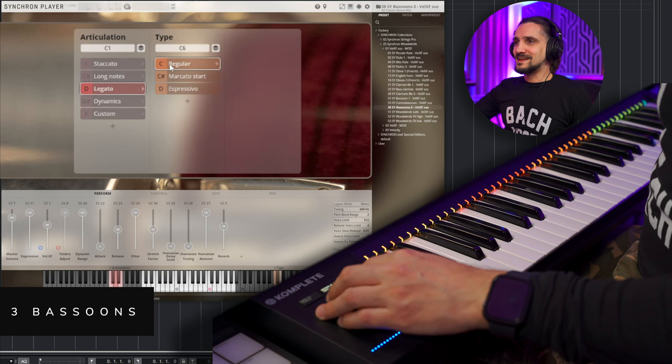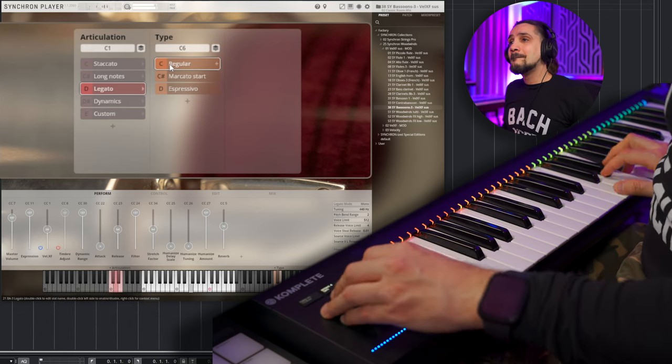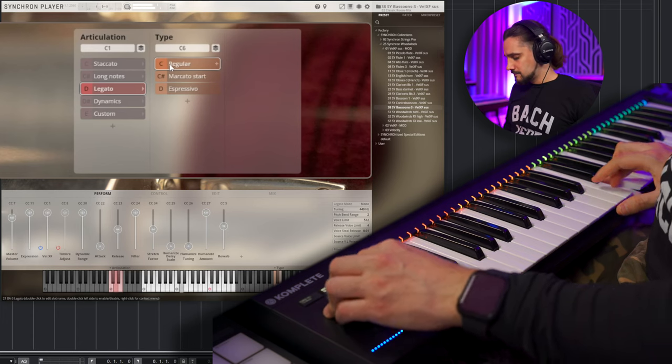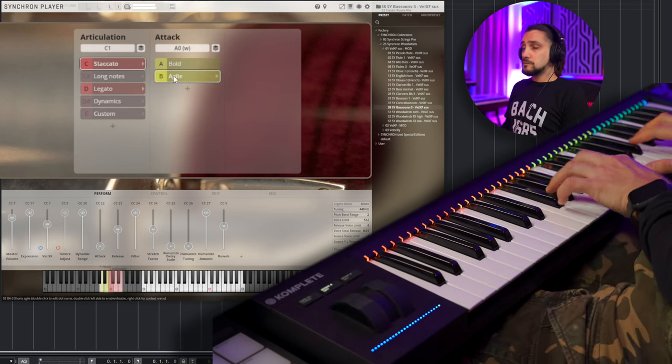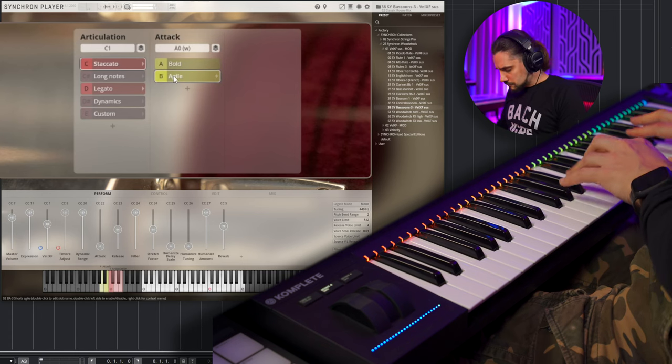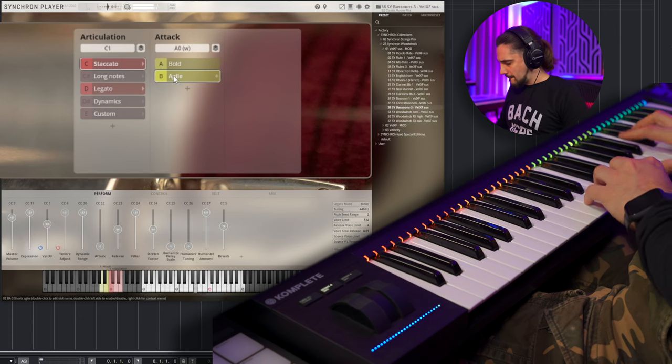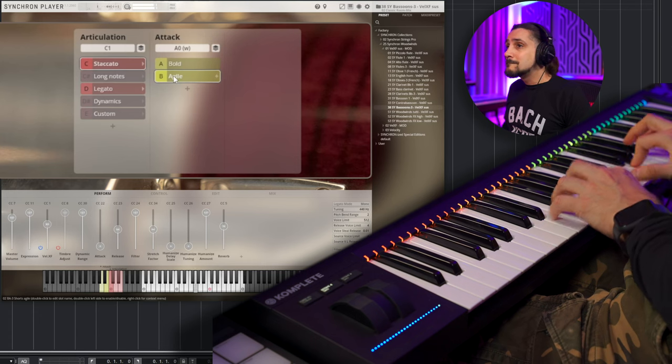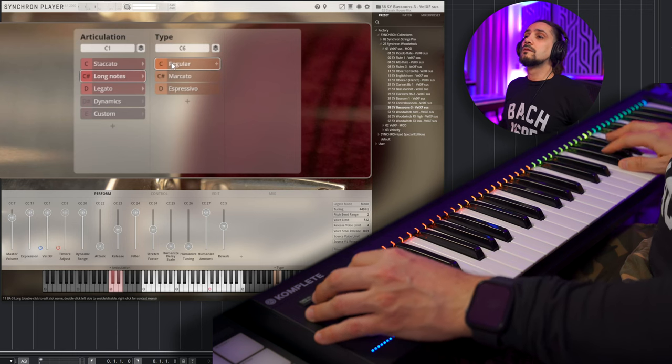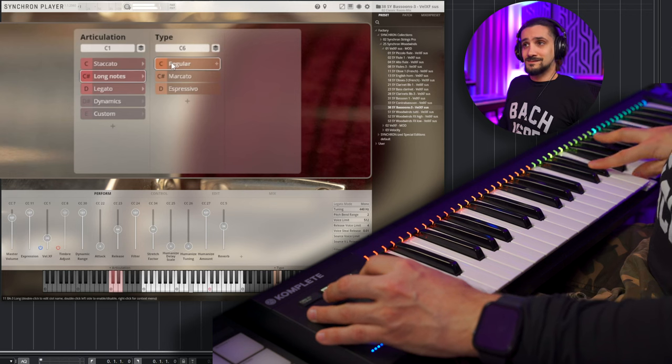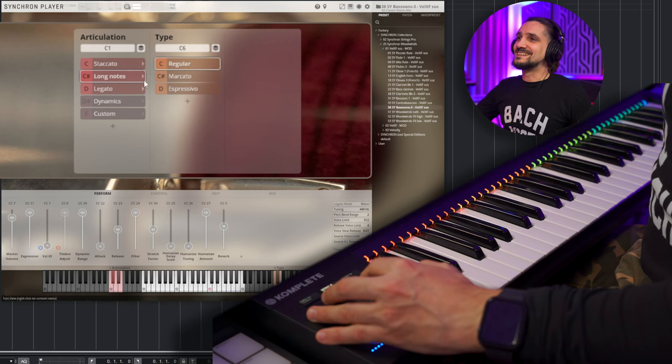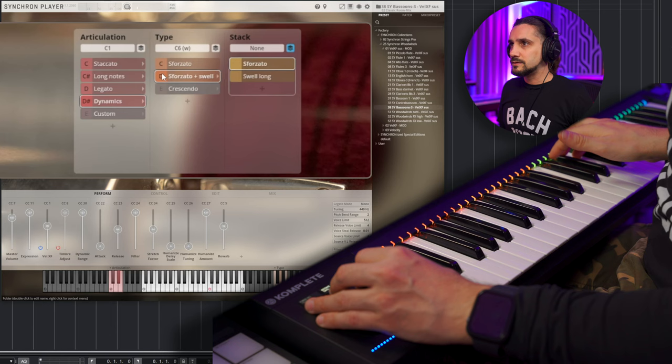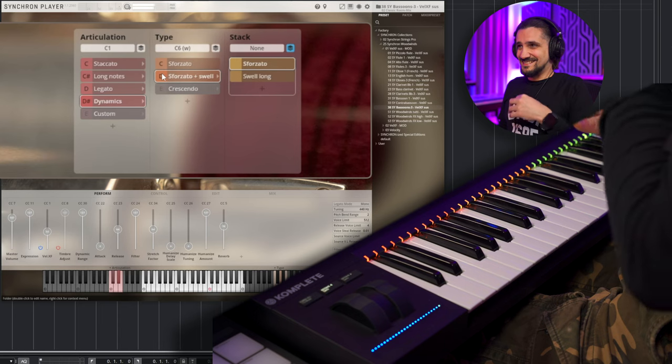Now, the three bassoons, legato first. Let's try the... Okay, and dynamics, fortepiano and swell, okay, let's try this one.